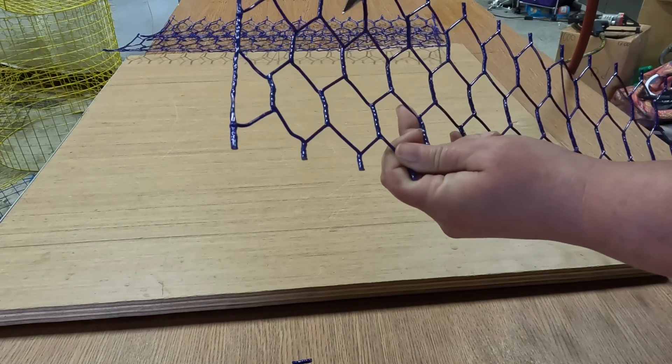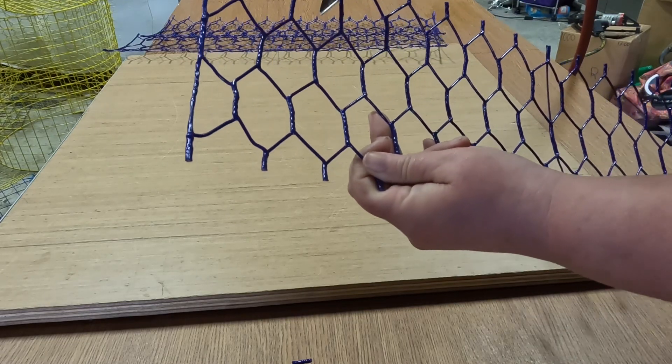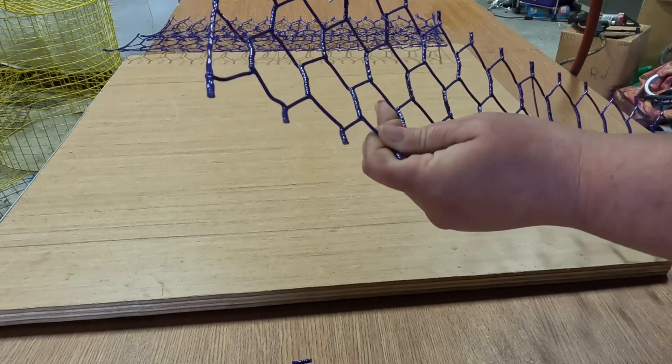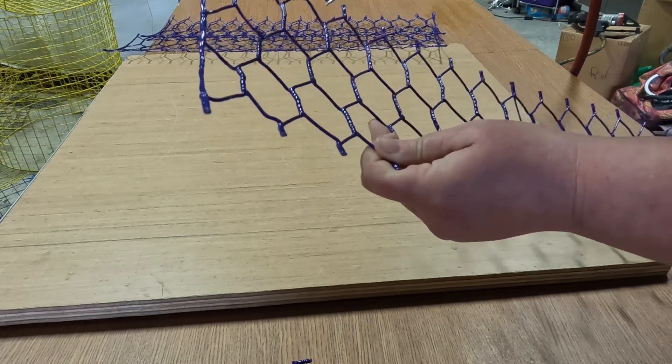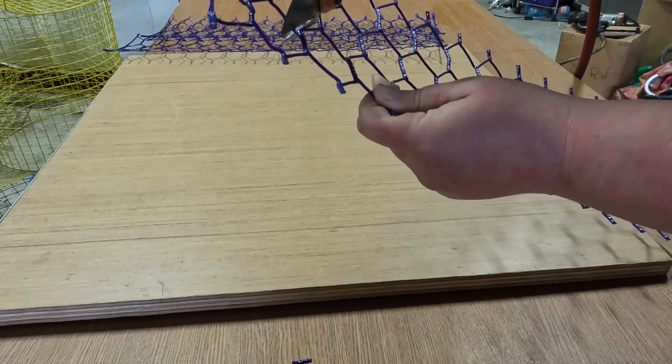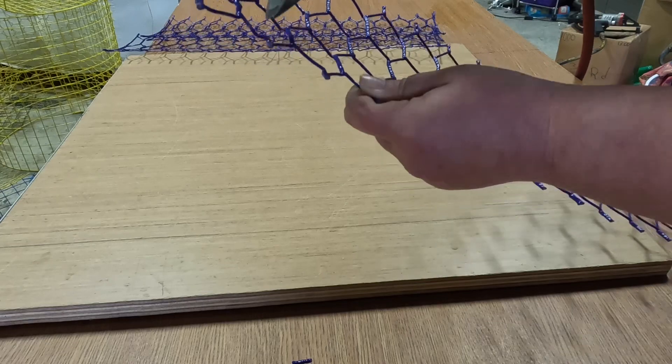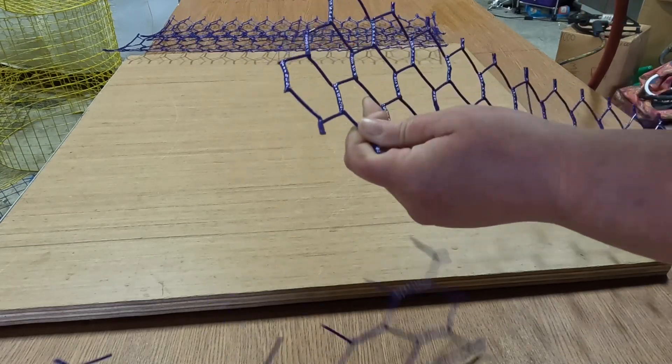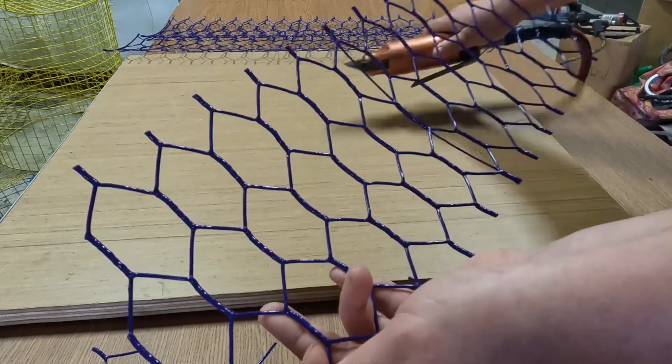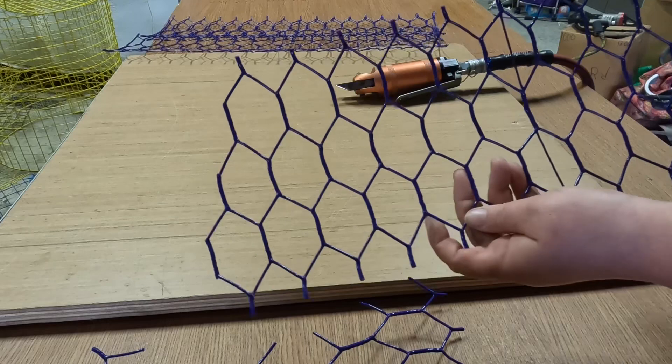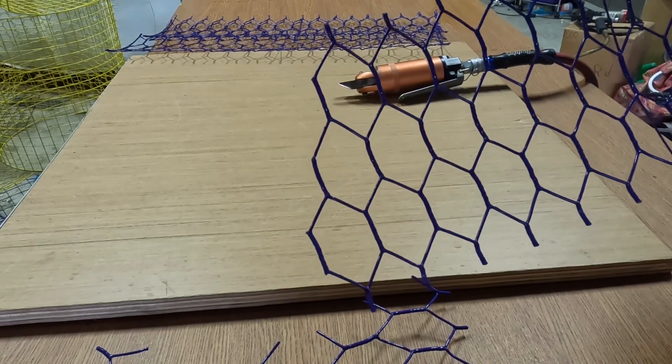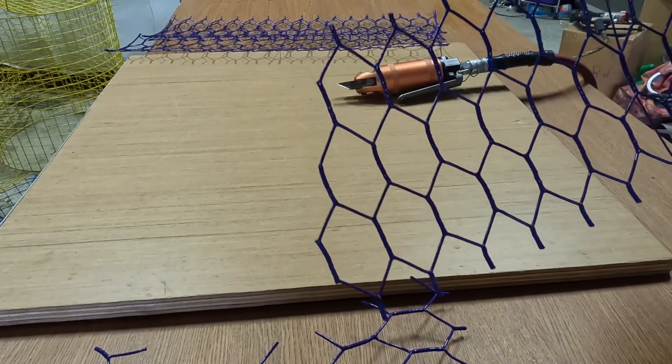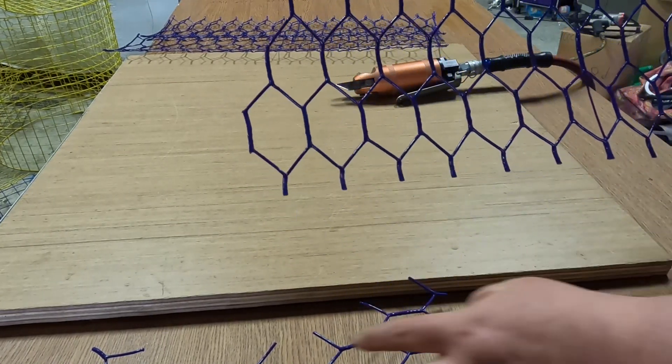Then we're gonna cut. So now you have this end where everything's cut close and you just have little honeycombs.